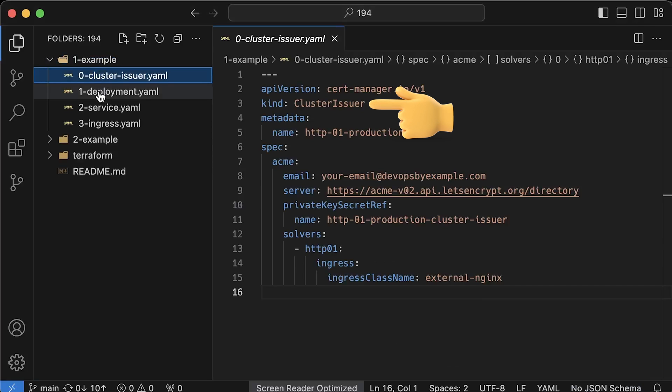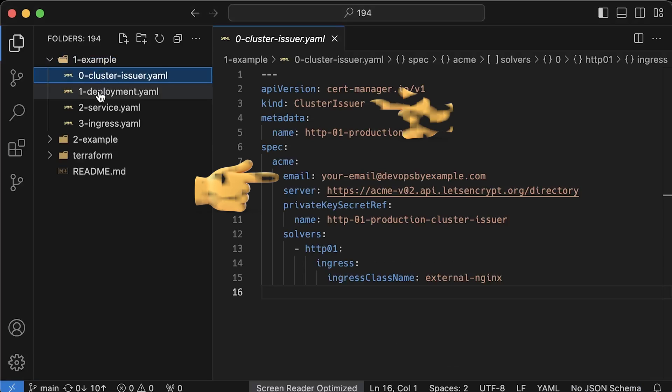First of all, we need to create an issuer or cluster issuer. I prefer cluster issuer because you can create it once and use it in all namespaces. Then you must specify your email address.